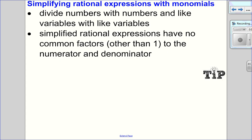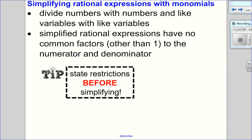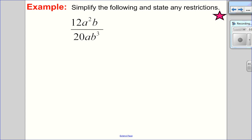Now that we've talked about restrictions, let's talk about how to simplify. We're going to start with monomials first. For monomials, I'm going to divide numbers with numbers, x with x, y with y, etc. A simplified rational expression cannot have a common factor other than 1 in the numerator and denominator. Remember to state your restrictions before simplifying so you don't miss any.